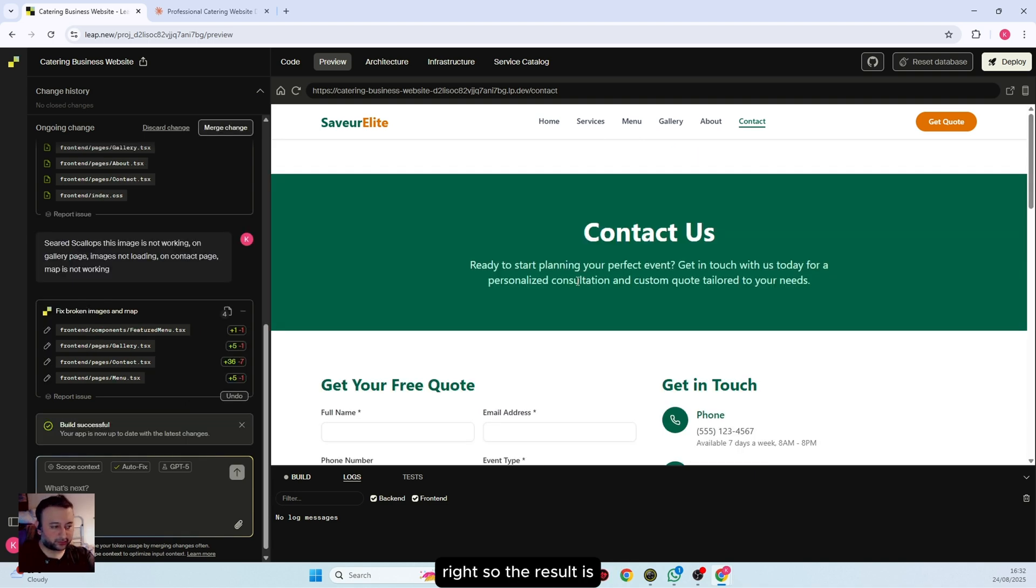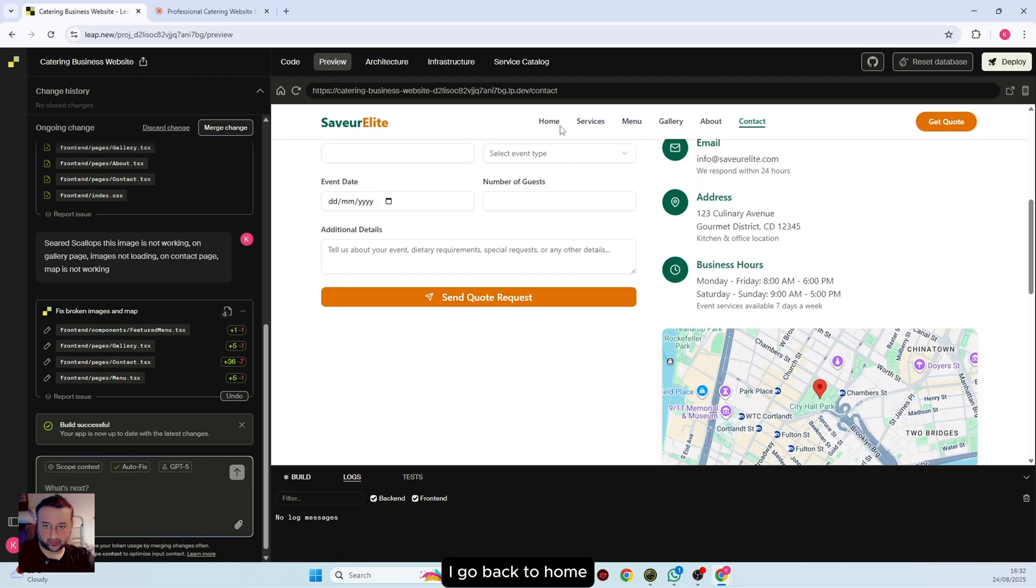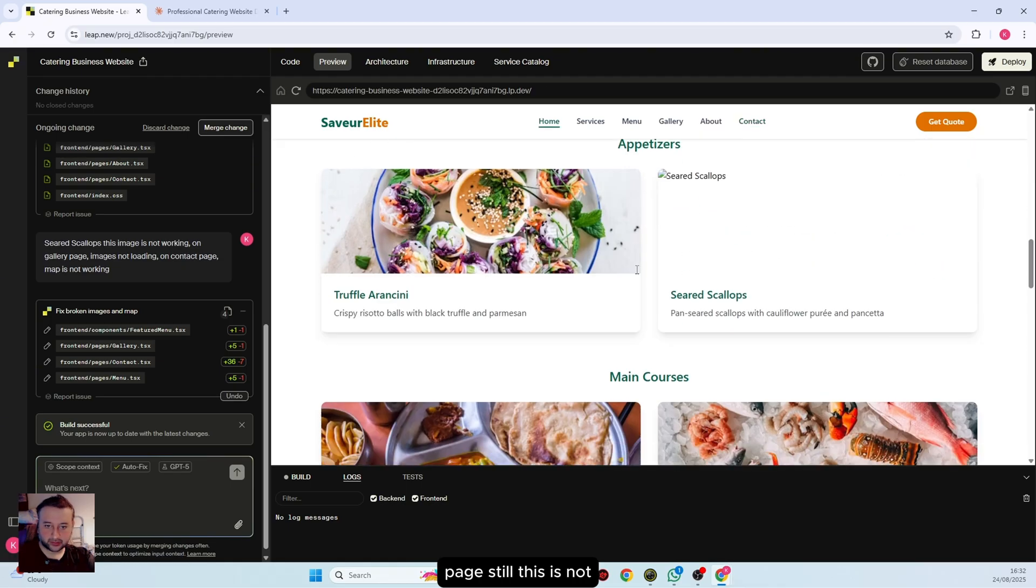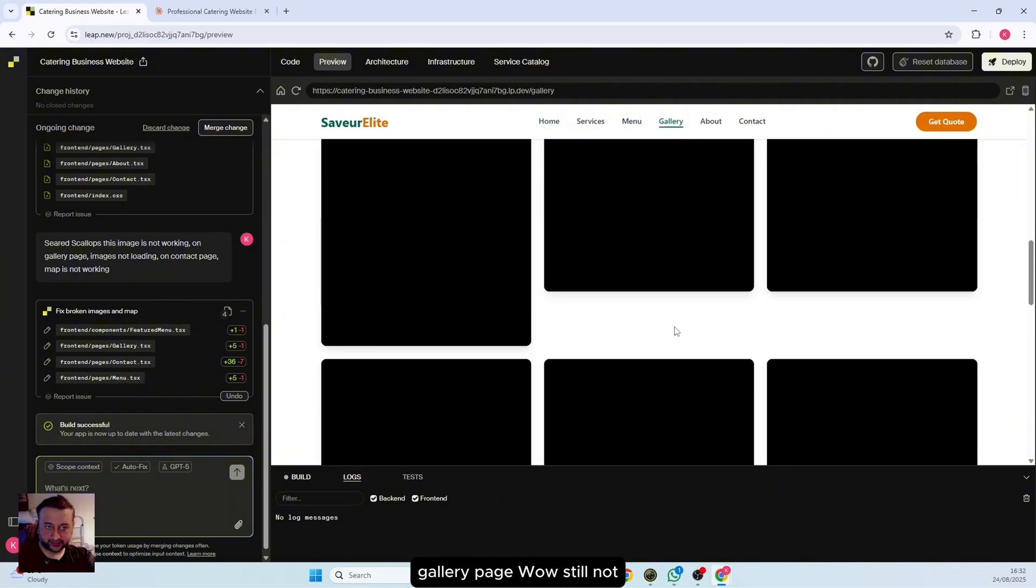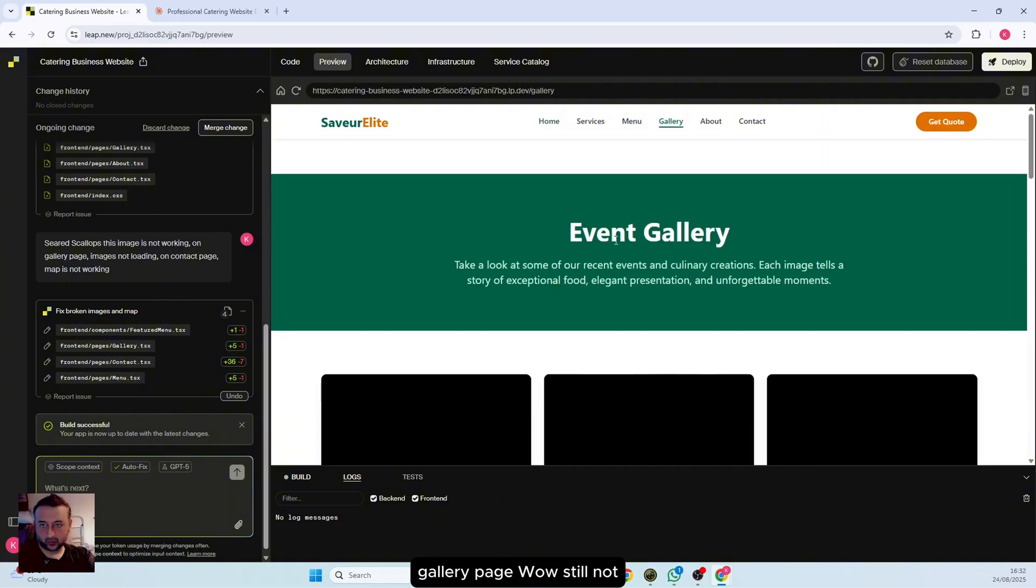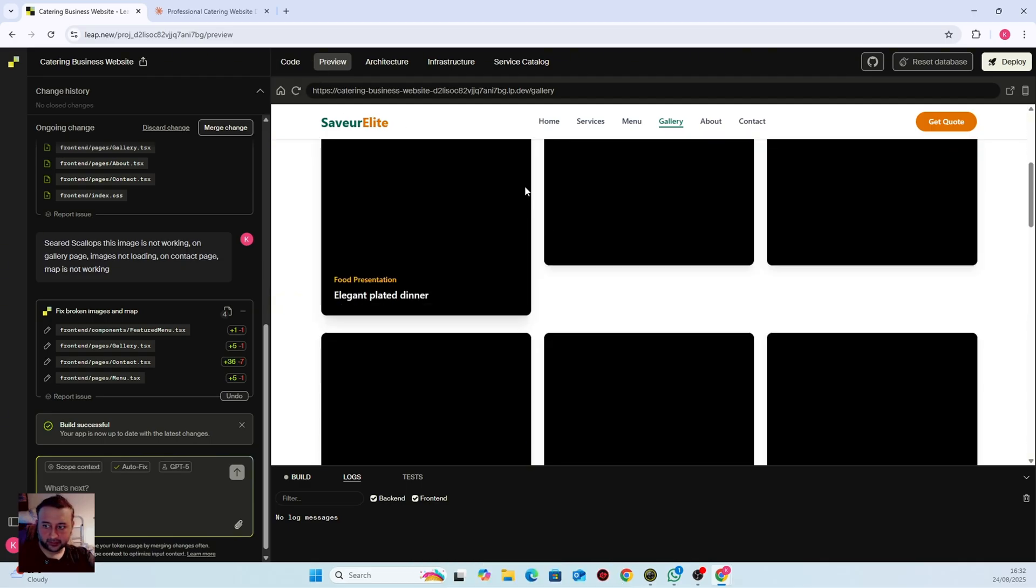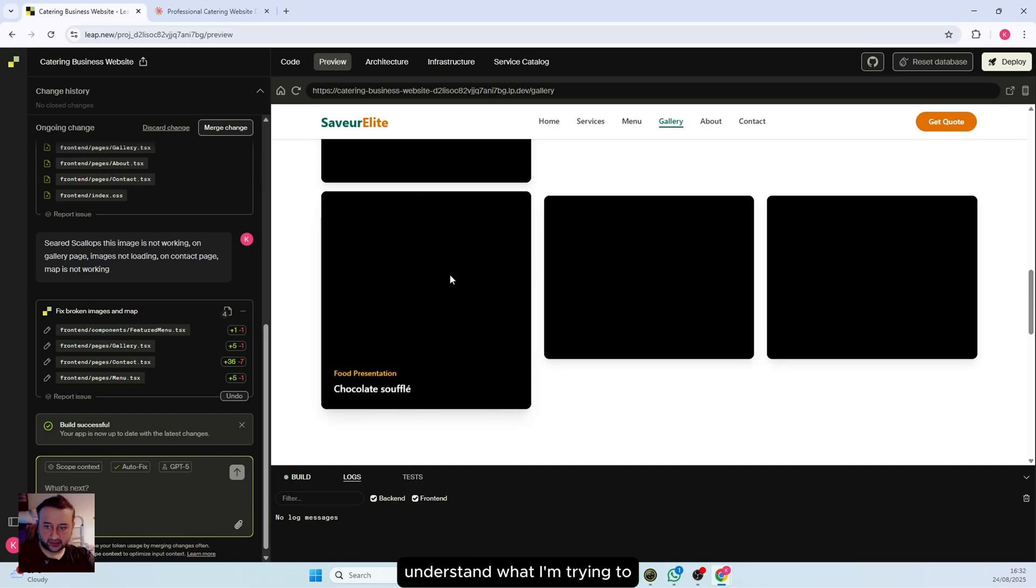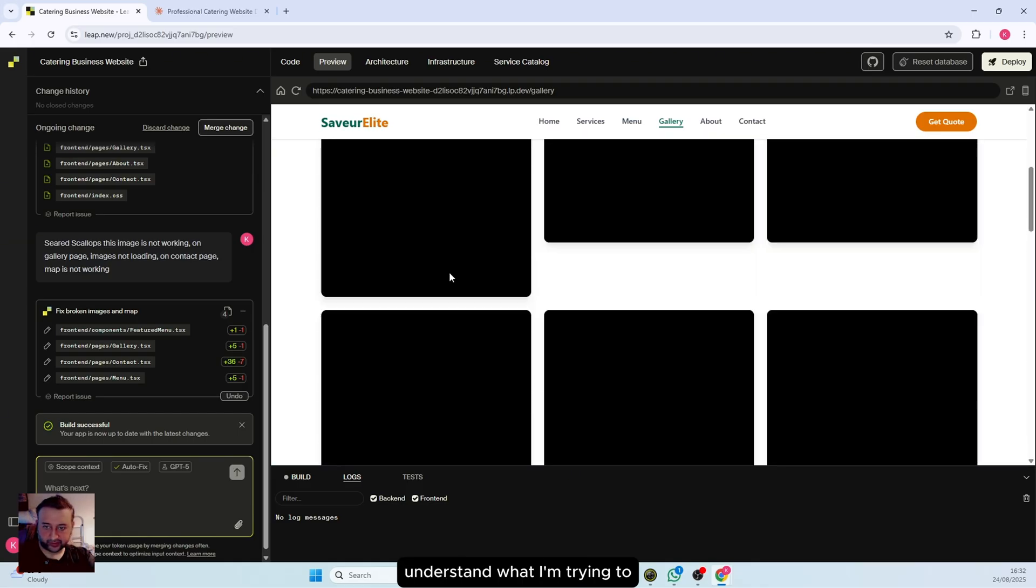The result is done. Let's see what we have here. If I go back to home page, still this is not fixed. If I go to gallery page, still not working. Let me refresh. I think it did not understand what I am trying to say.